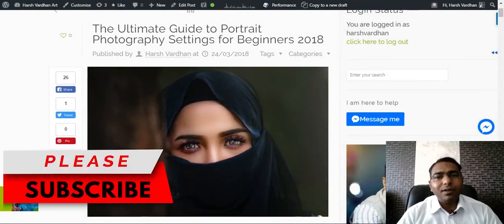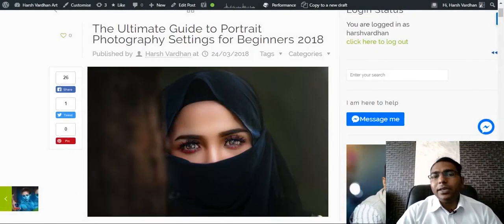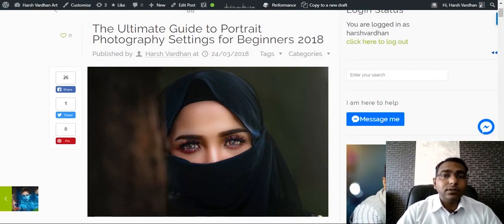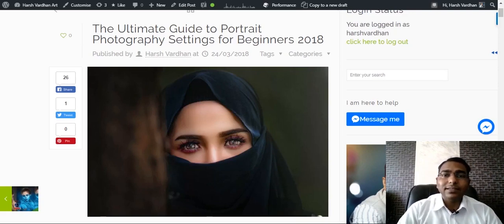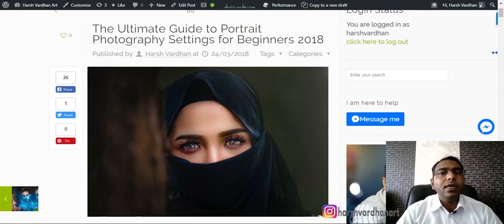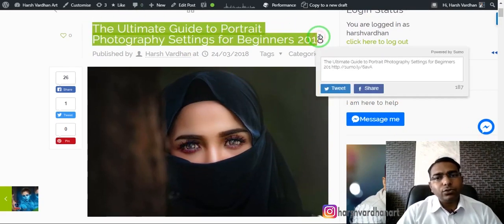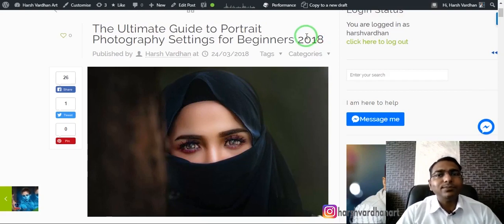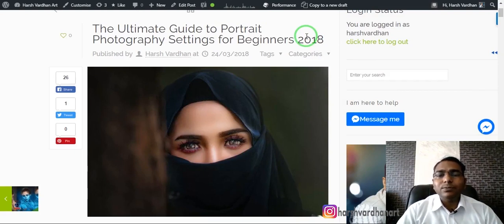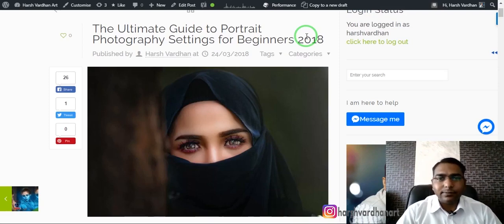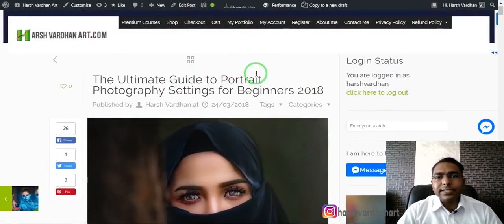Hi everyone, I'm Harshwardhan. Welcome to another episode. Today I'm going to tell you some basic settings which are most important to get started with portrait photography. I've also created a blog post called the Ultimate Guide to Portrait Photography 2018 on my website harshwardhanart.com — do check that out if you want to learn tips and tricks for photography and post processing. The link is in the description.